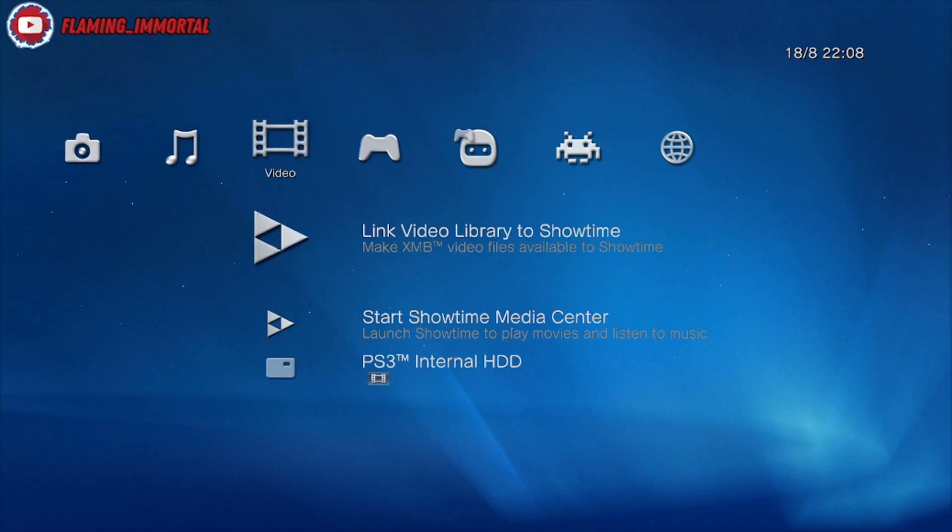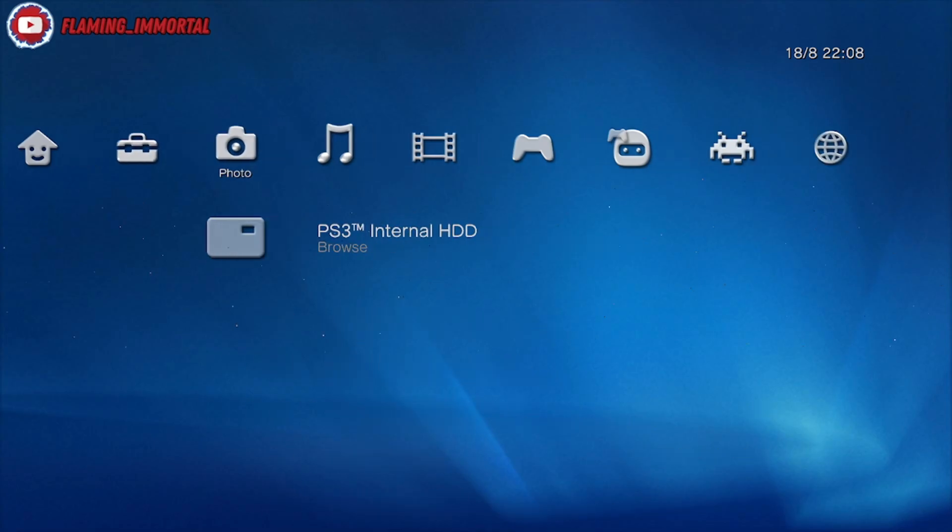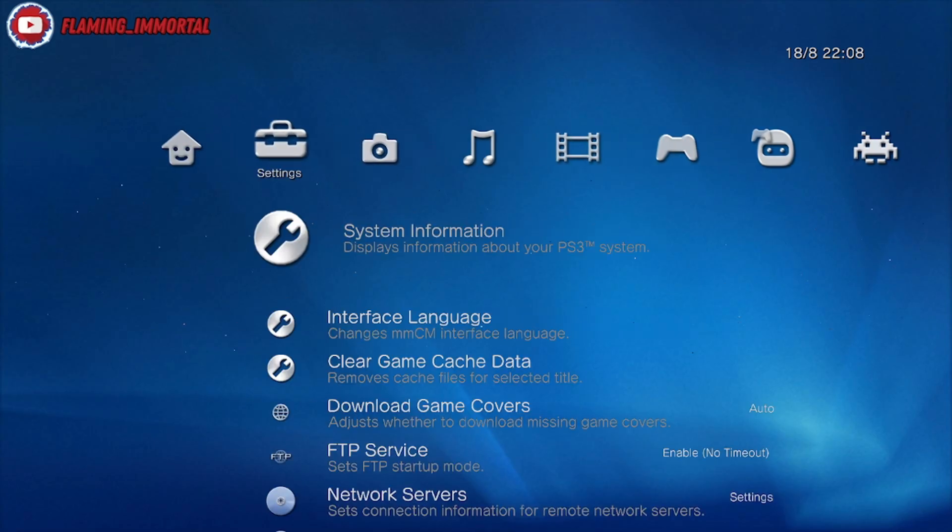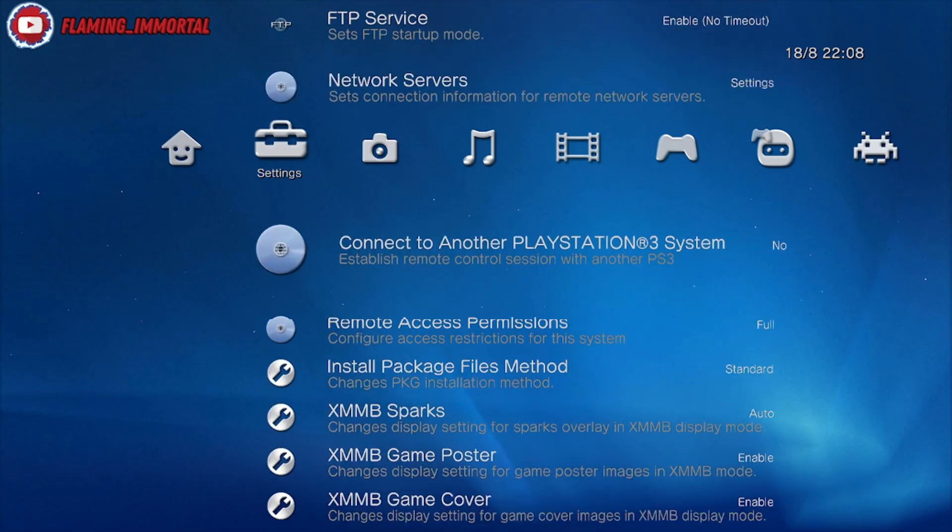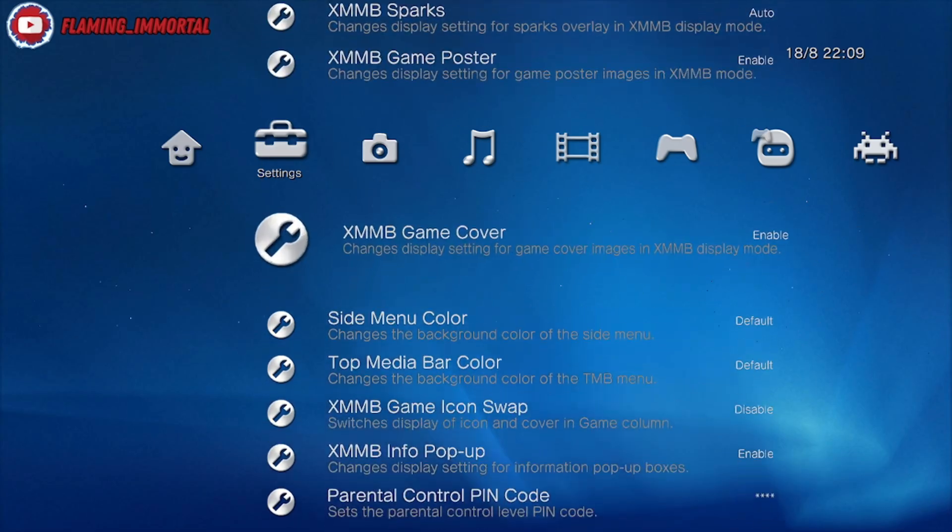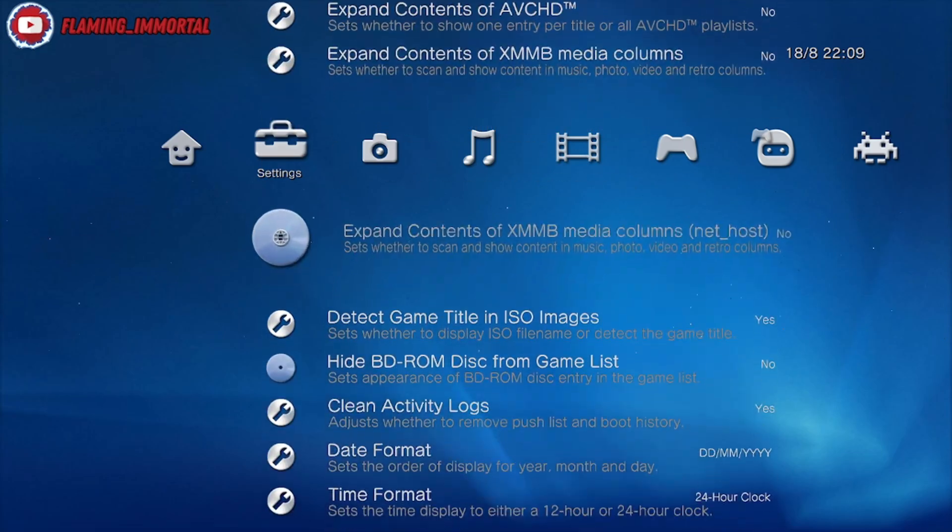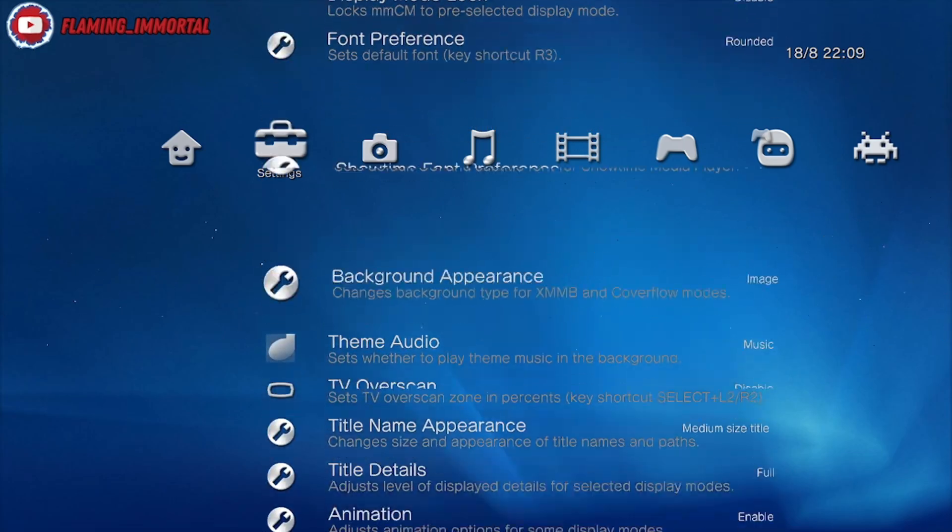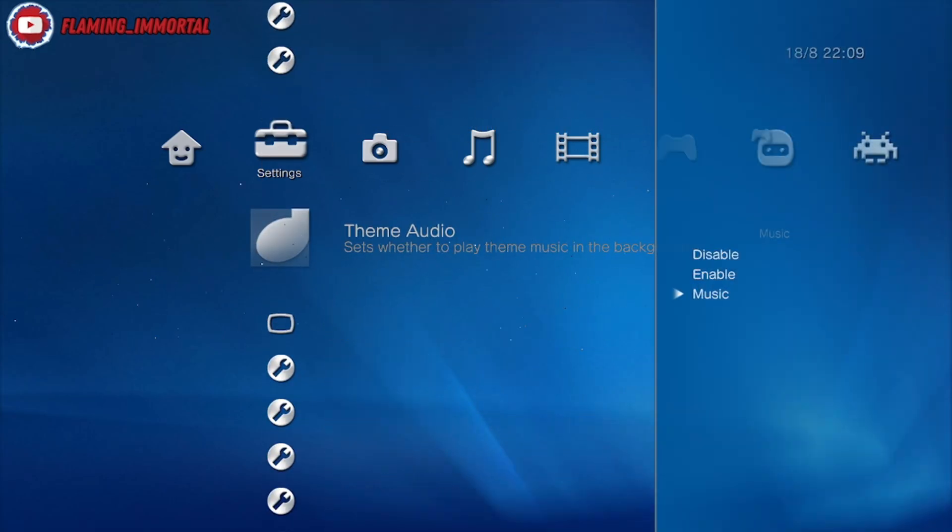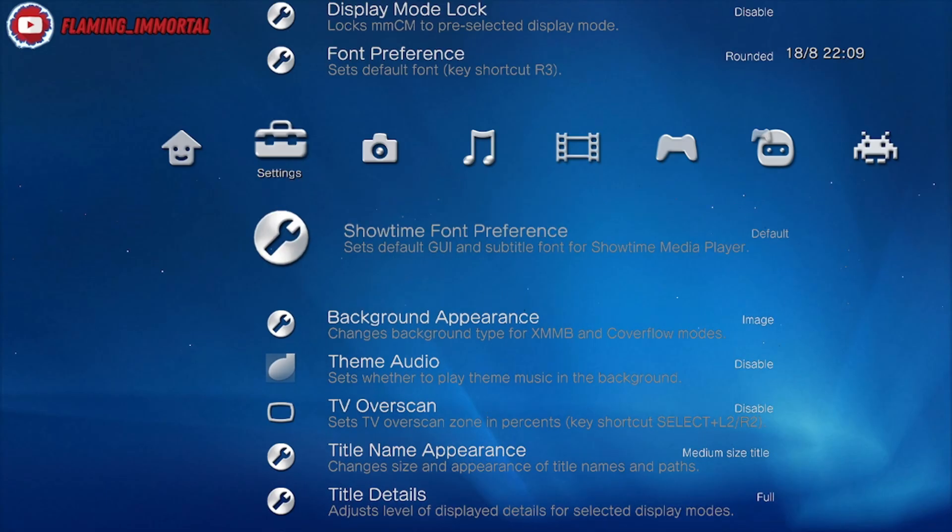If you scroll across to Settings, there might be some music playing in the background. If you don't want that on, come down to Theme Audio and disable that. That's mainly it.